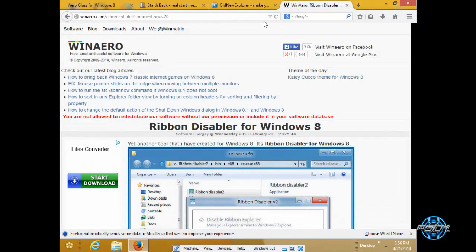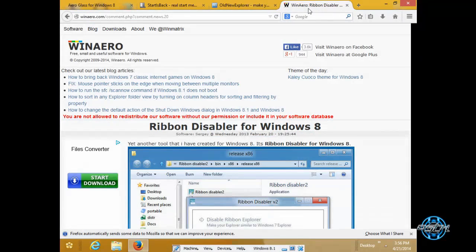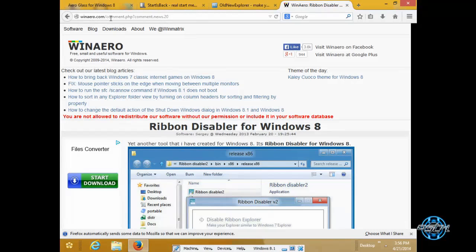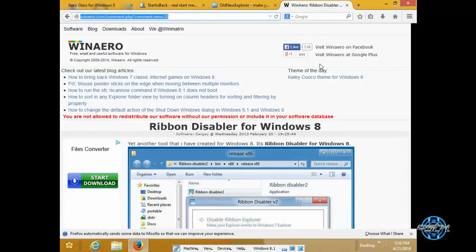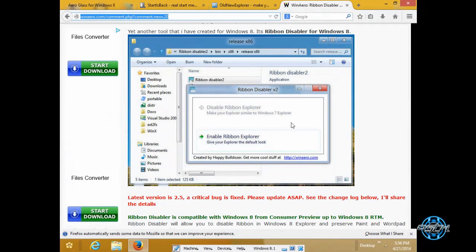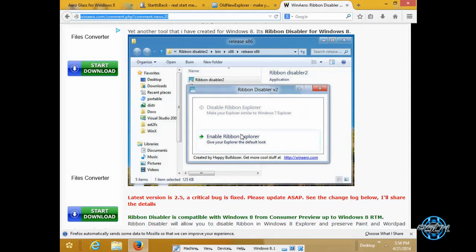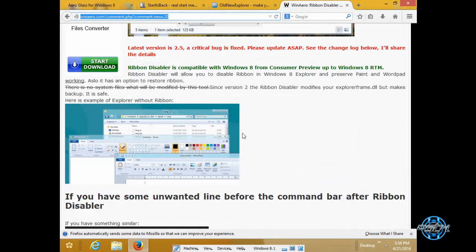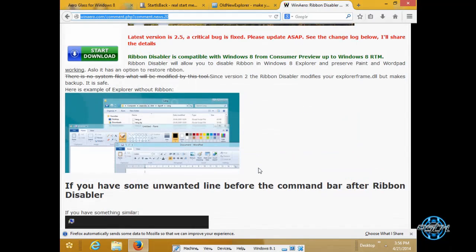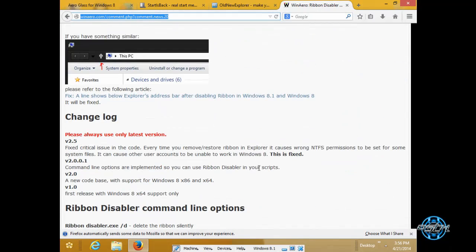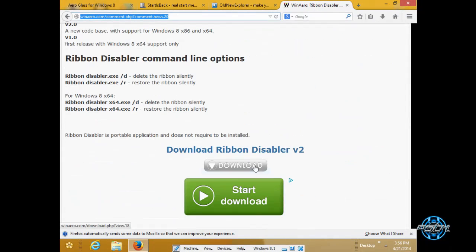And finally we have the site winarrow.com and we have ribbon disabler. Another really great application. Really simply to use. So here is the link for ribbon disabler version 2.